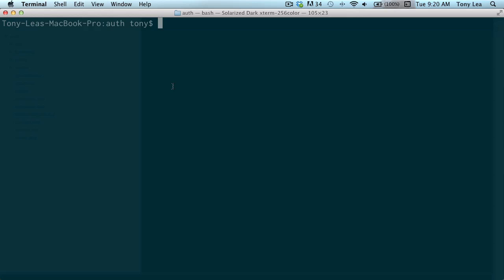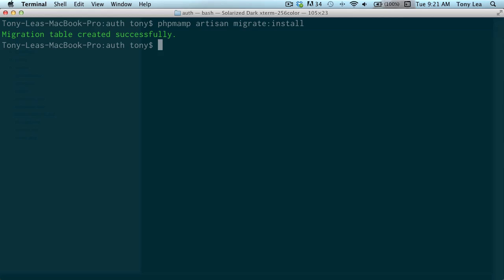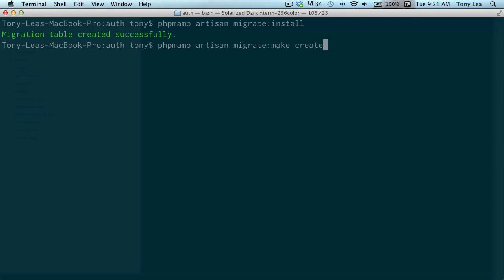The first thing I'm going to do is create my migration table. I have an alias for my MAMP version of PHP — most of you will just run PHP artisan, but I've created an alias called PHP MAMP. So I'll run artisan migrate:install and it will install my migration table. Then I want to create a users table migration file, so I'll run PHP artisan migrate:make to create a users table.